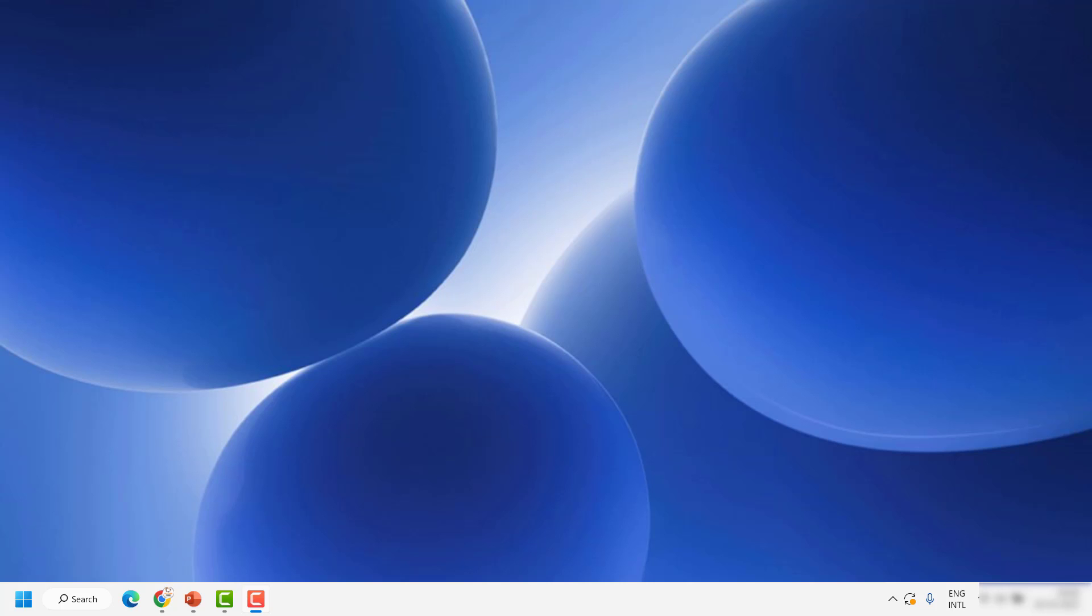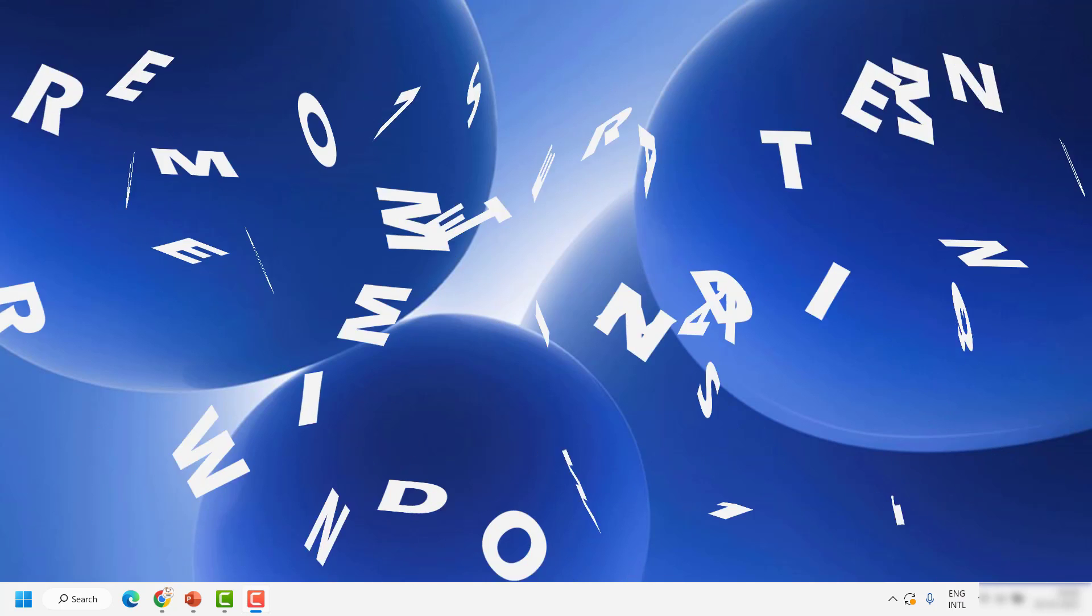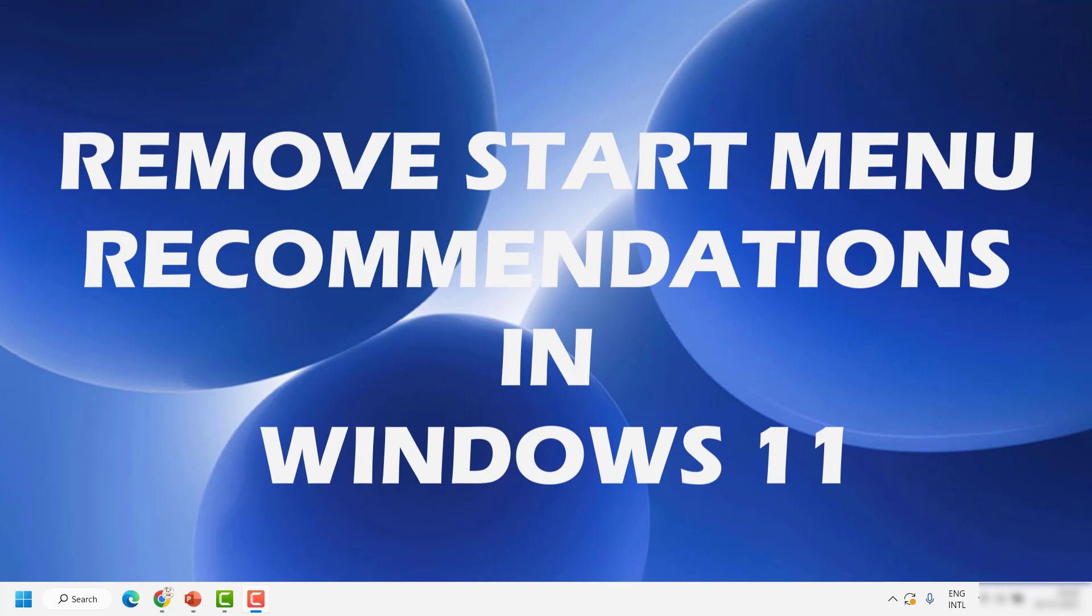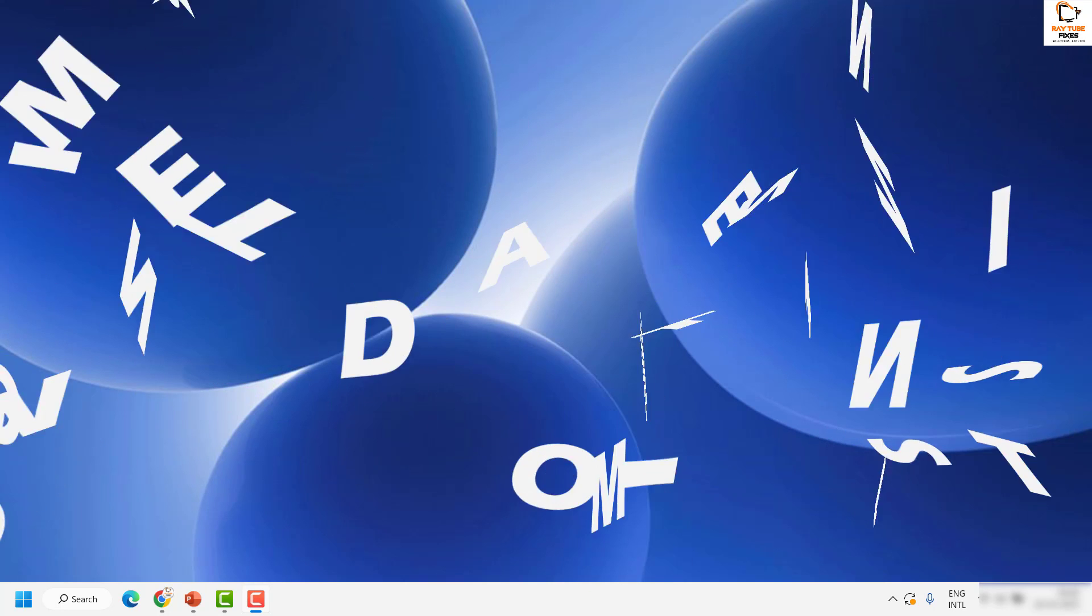Good day everyone, you're watching Radiofixes. In this video I'm going to talk about how to remove start menu recommendations in Windows 11.